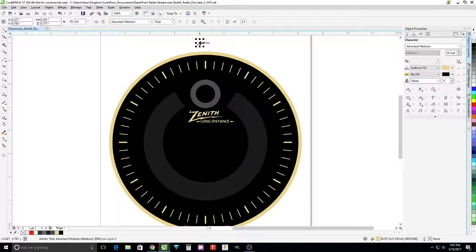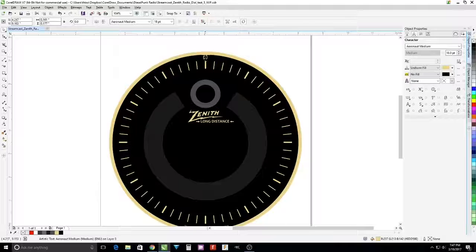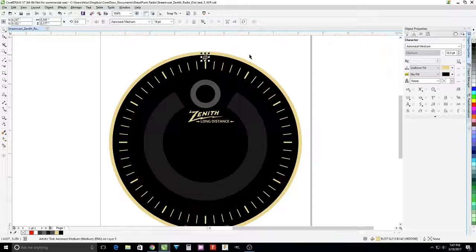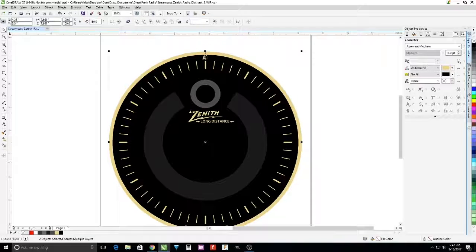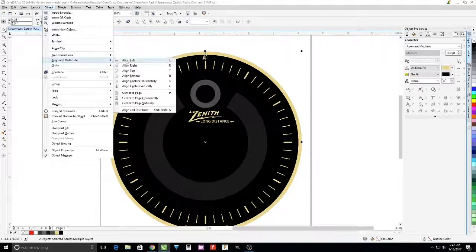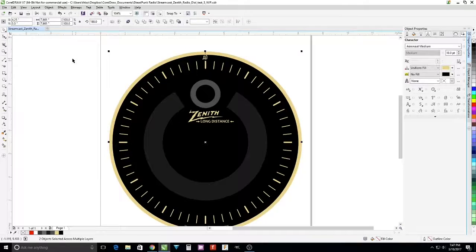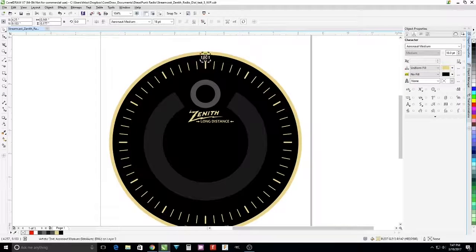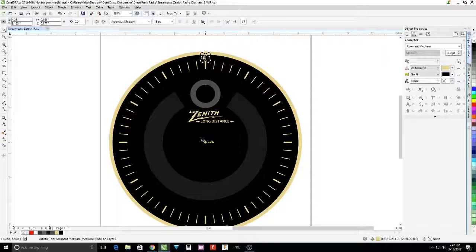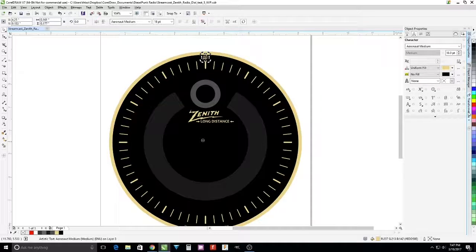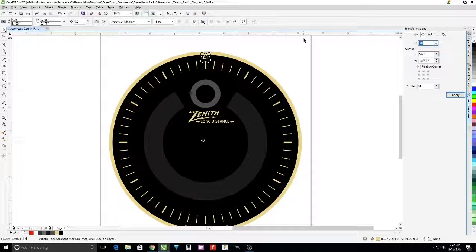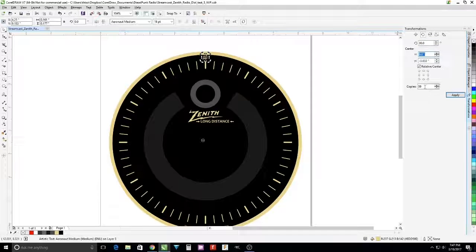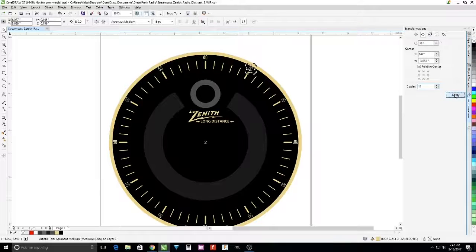Click to rotate. Align centers. Now we're going to click to rotate. Pull down to the center and start transformations again on the rotation. And this will also be 30 degrees with 11 copies for 12 numbers total.